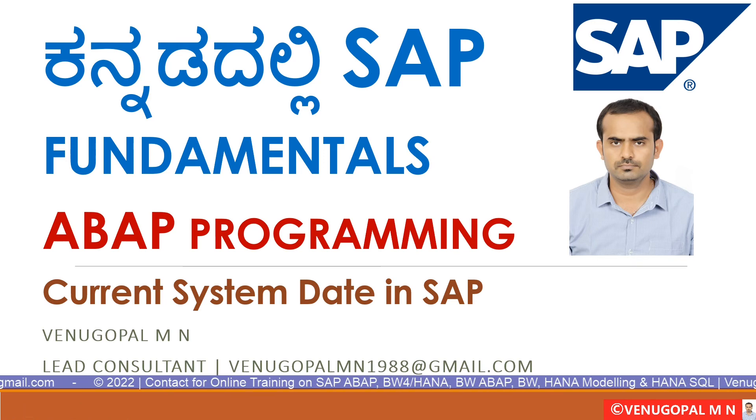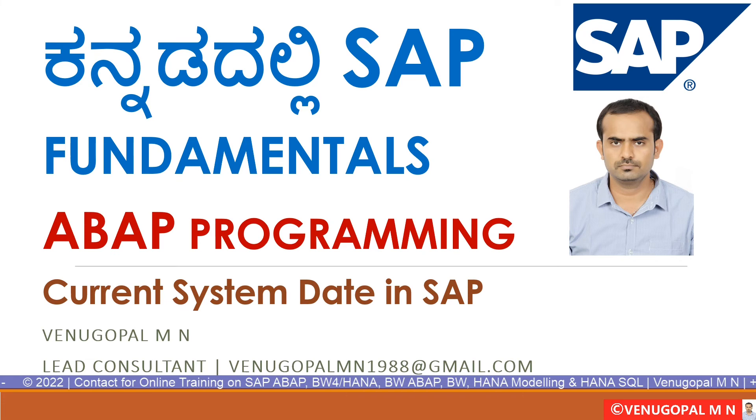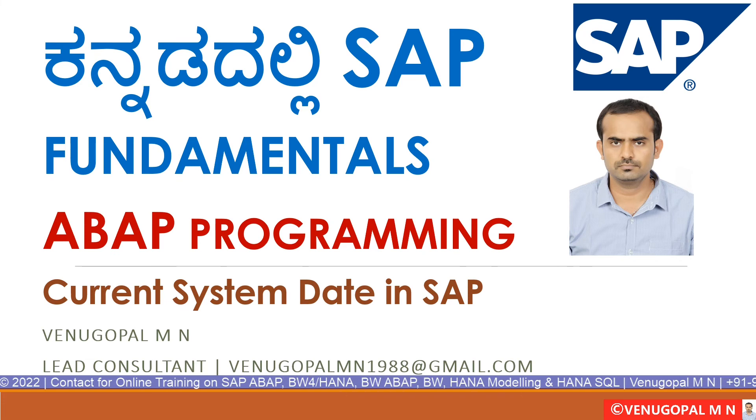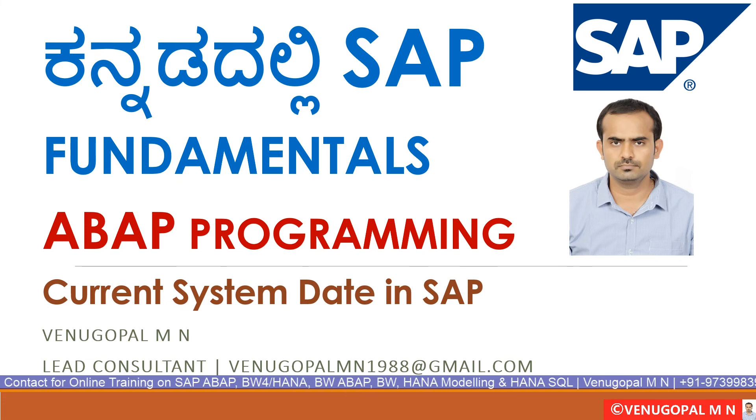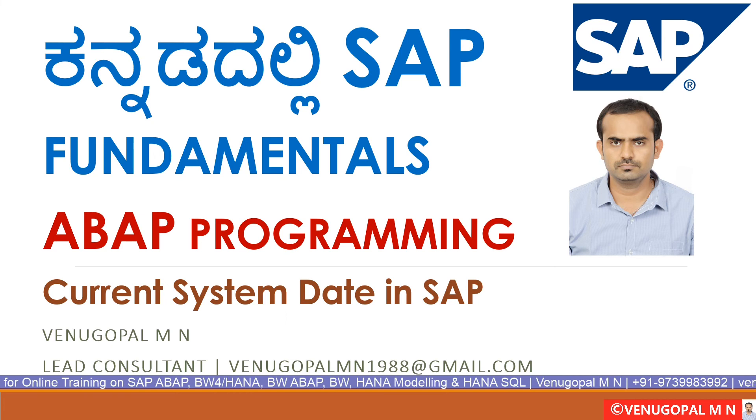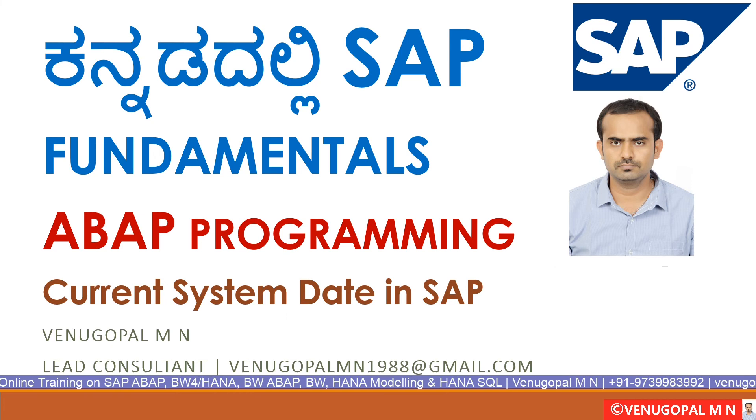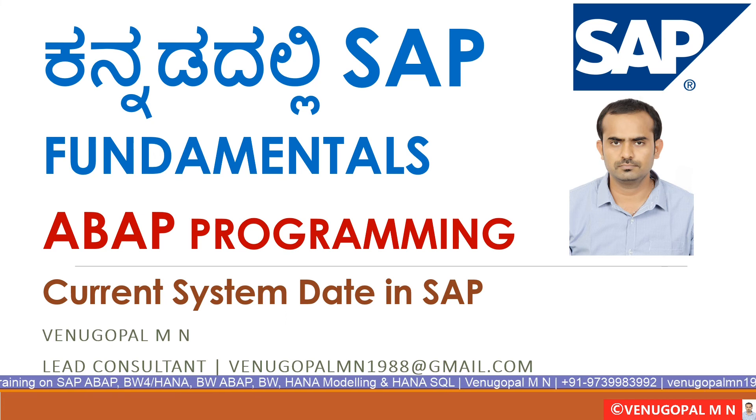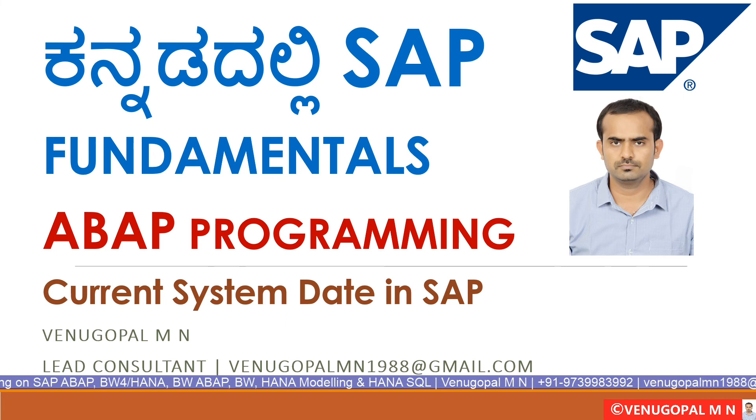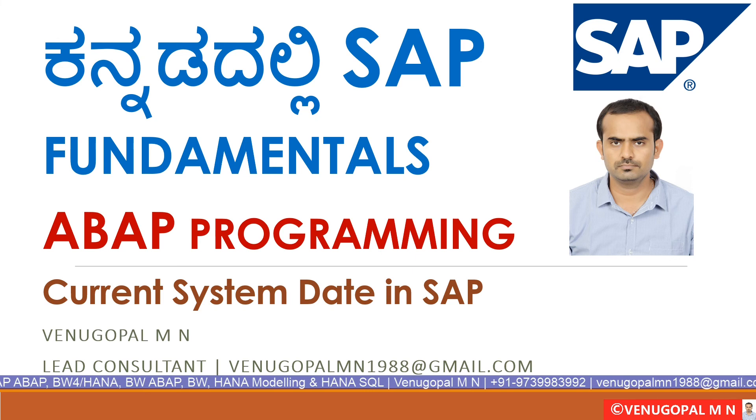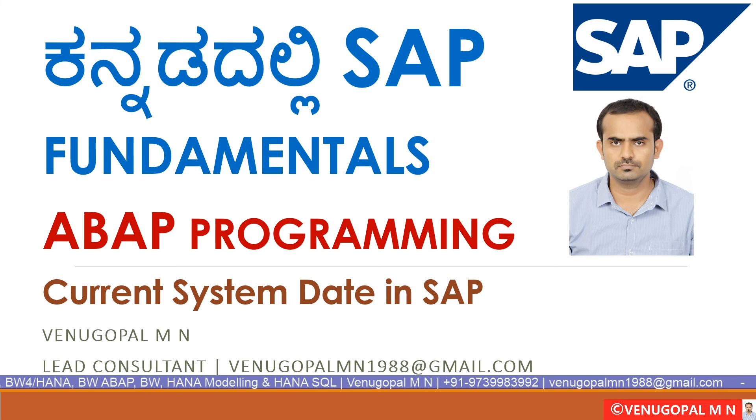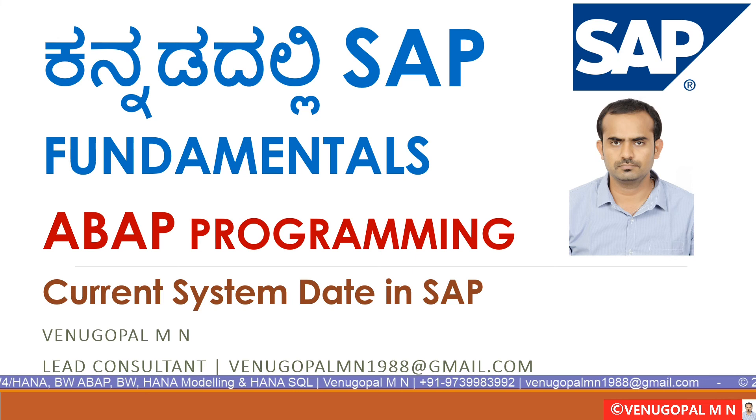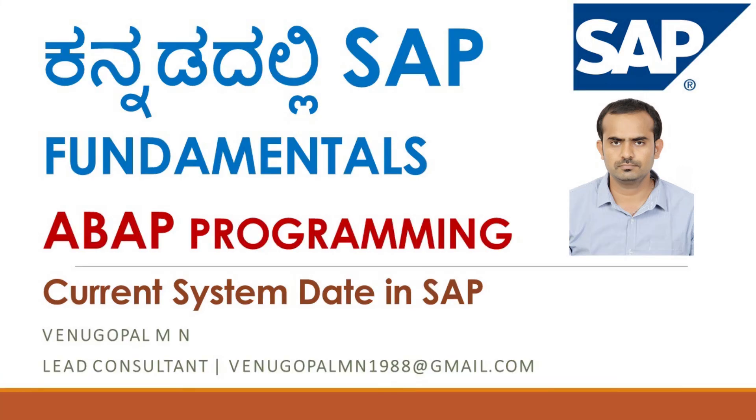Hopefully in this video ABAP programming using current system date and current system time, how to find out, the parameters are Sy-datum and Sy-zeit. These columns you can use to find out current system date and time. If you like this video, friends in the coming days which topic related video do you need, comment in the comment section so that I can make videos and upload. Thank you so much friends.